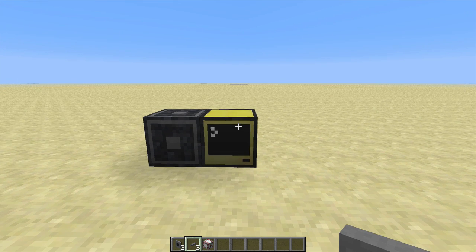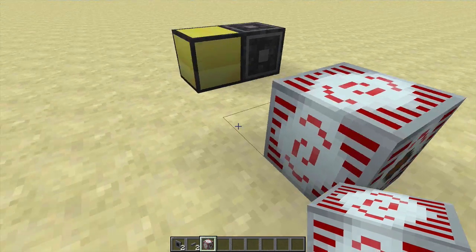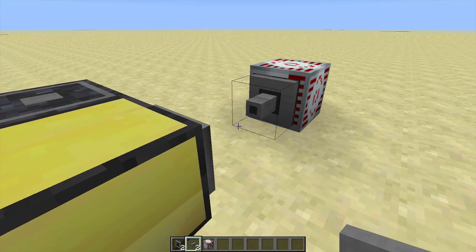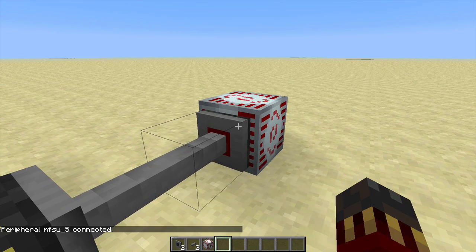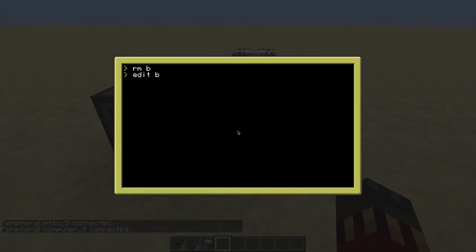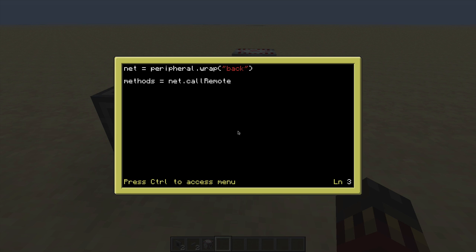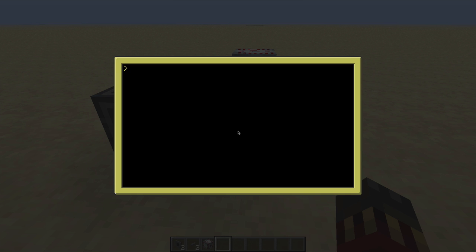Let's see how to interact with some blocks. I'm going to use an MFSU and show you how to see all the methods you can use to interact with it. I'll use wire modems in my case. So I'll wrap the router so I can use it to send remote commands, then on the MFSU I'll call the function listMethods, store the result in 'methods', and simply print it — that shows me a list of all the methods I can use to interact with that block. Let's run it.